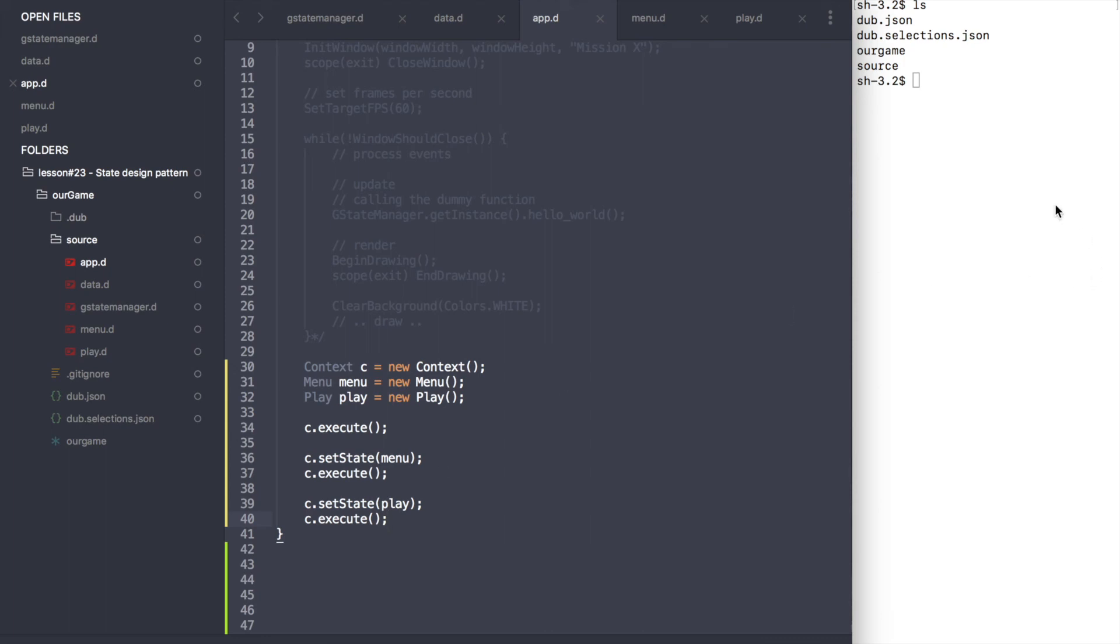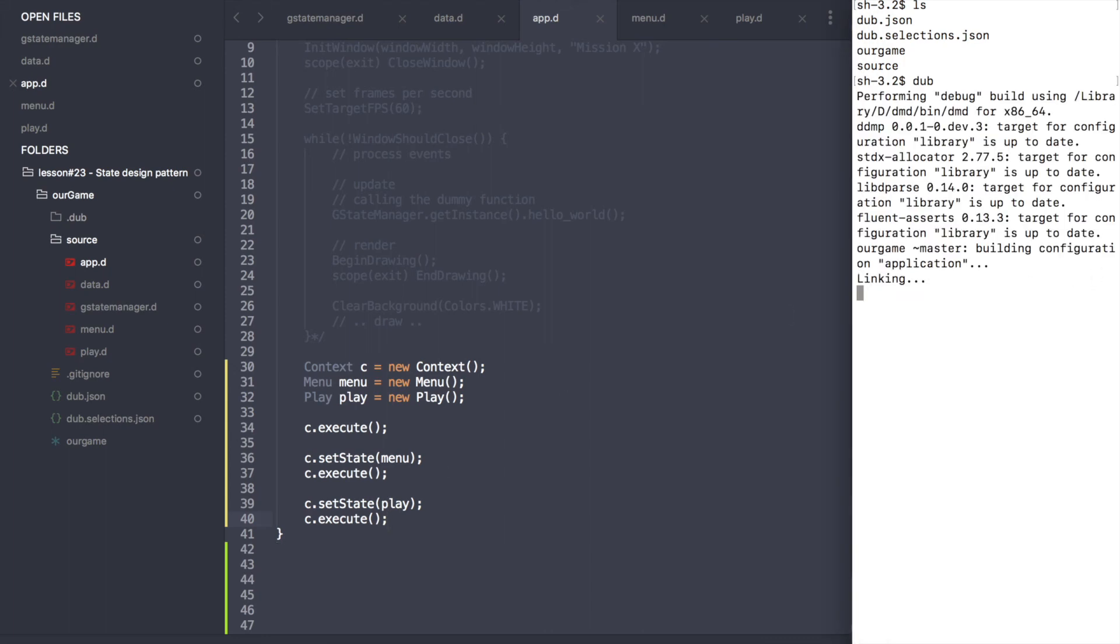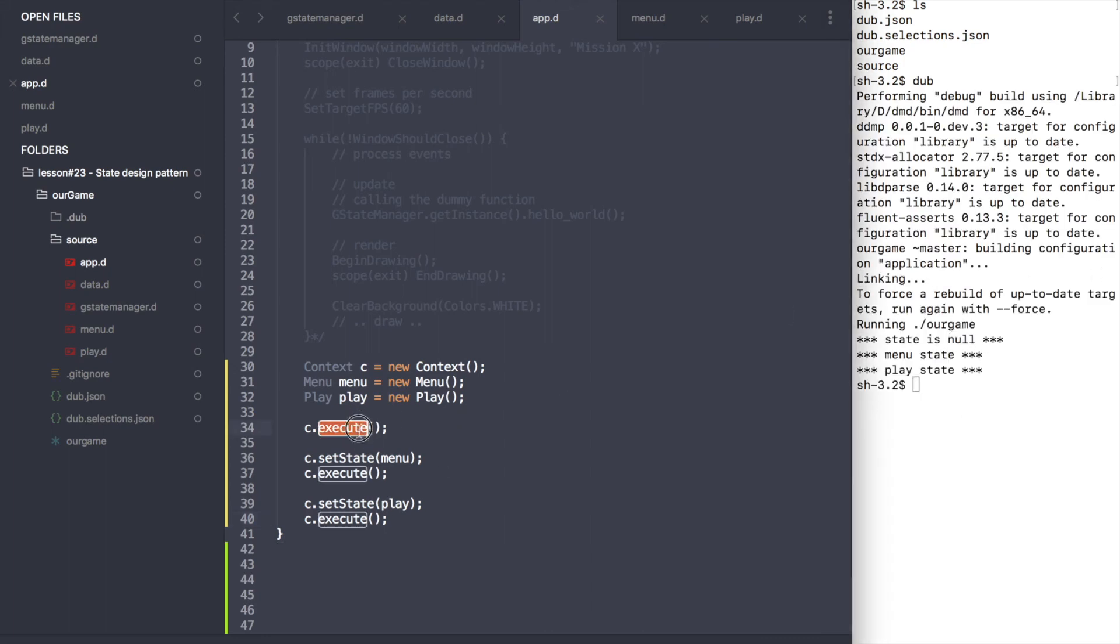Compile and run. At first, the state is null. Then we set the state to menu and at the very end we change it to play.